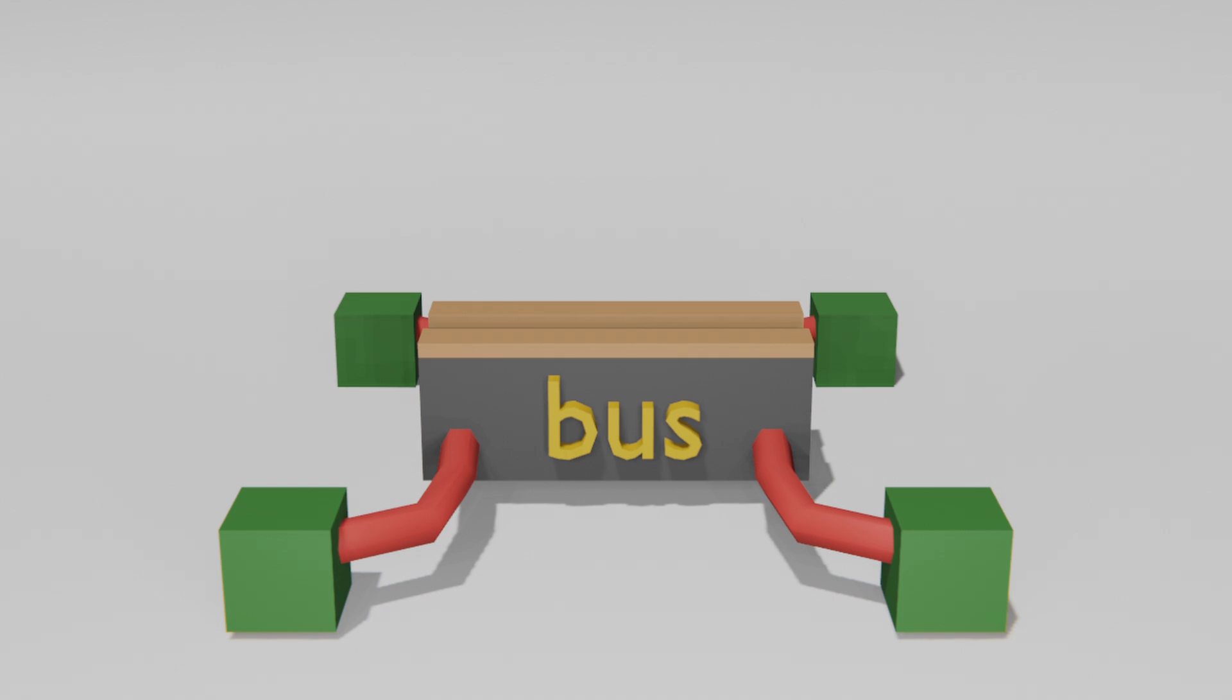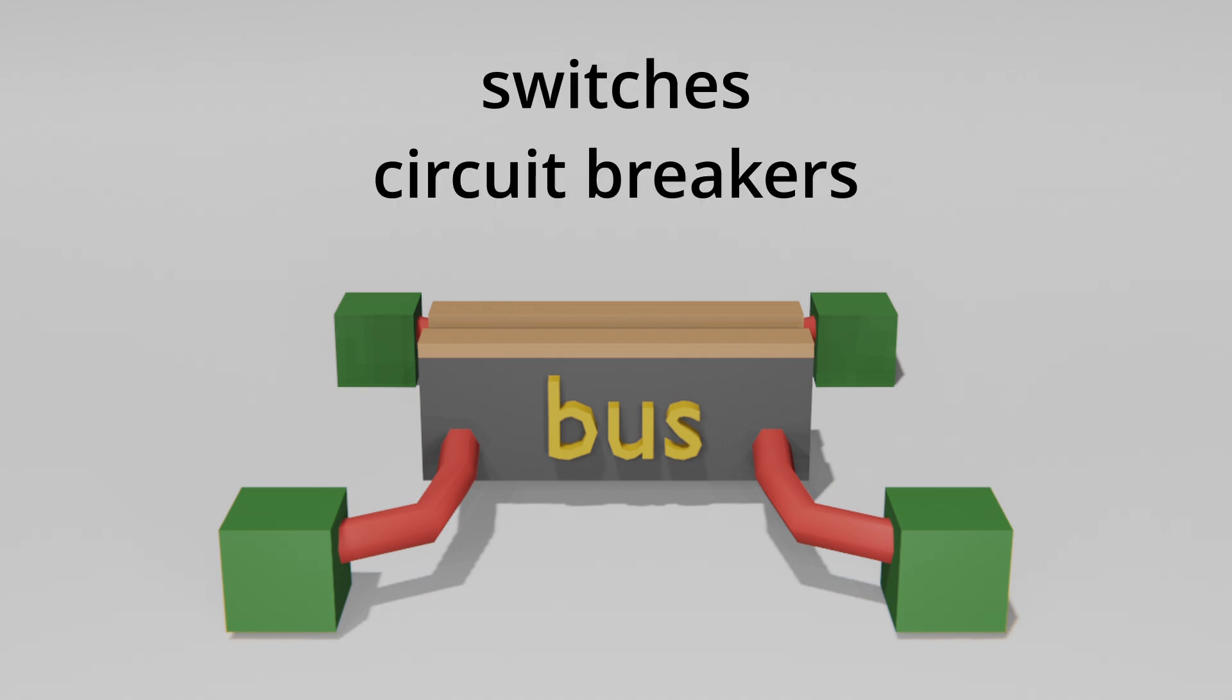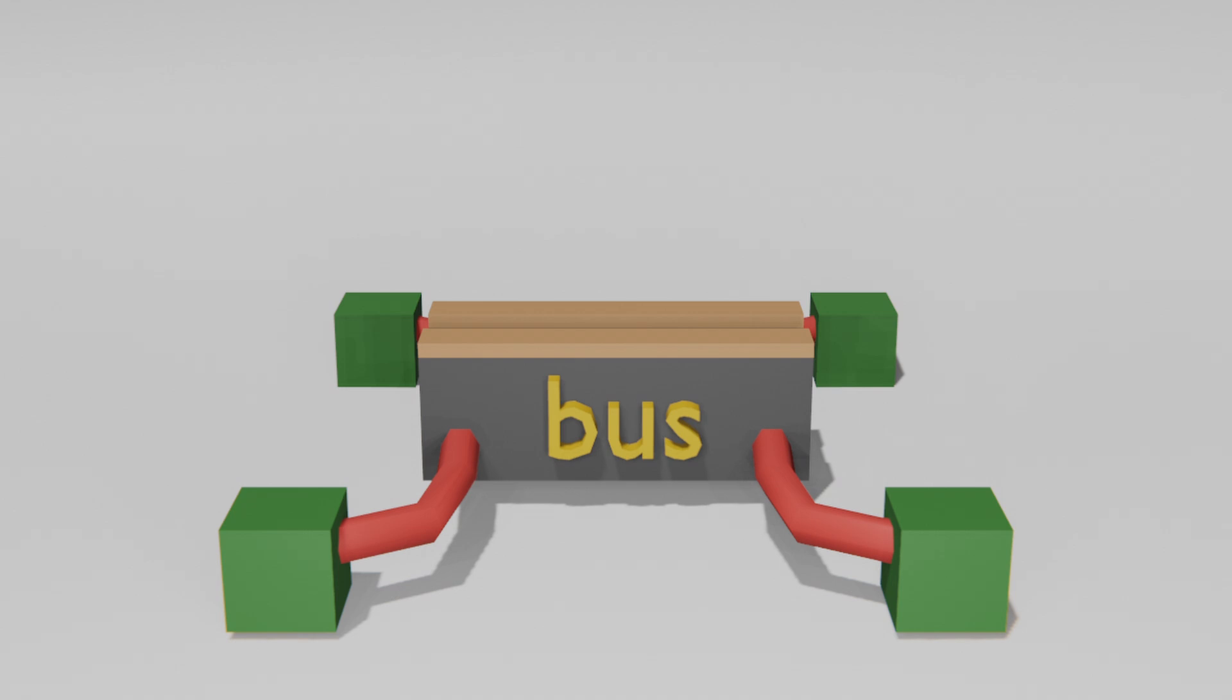Pilots manage power distribution through switches and circuit breakers, ensuring everything is working properly. If something fails, they can isolate the issue and continue flying.